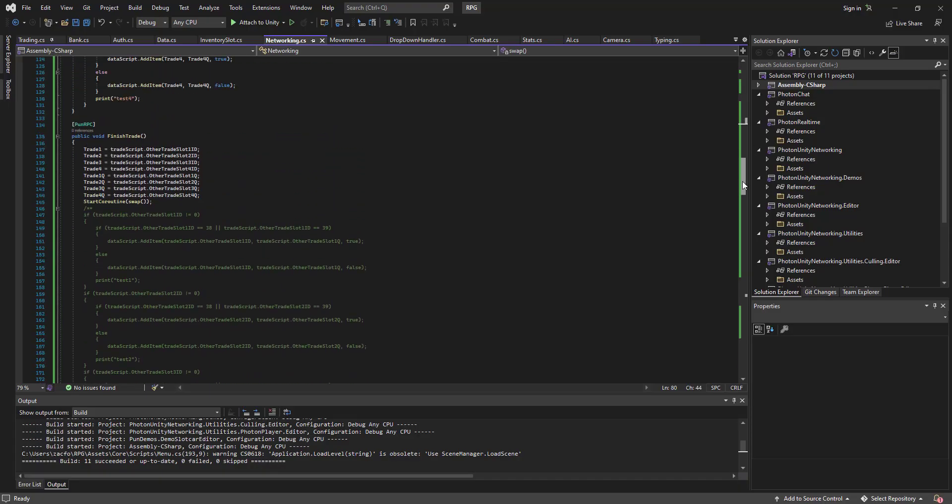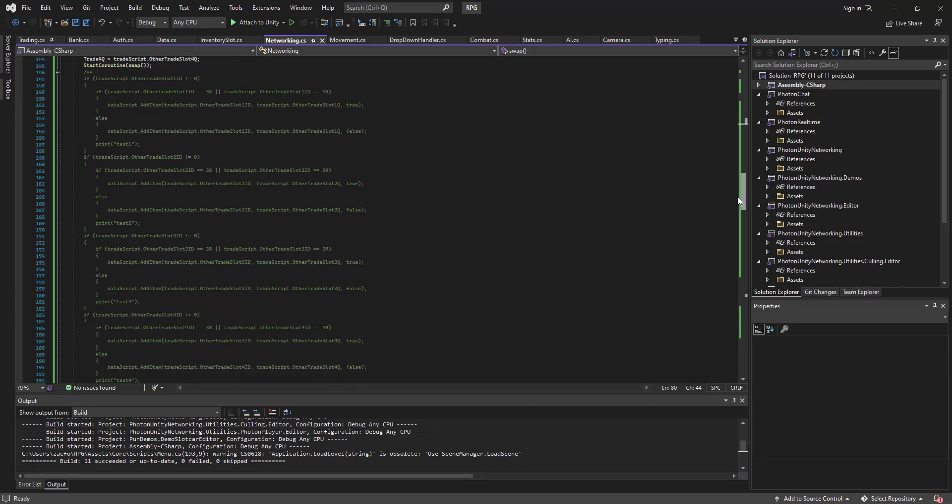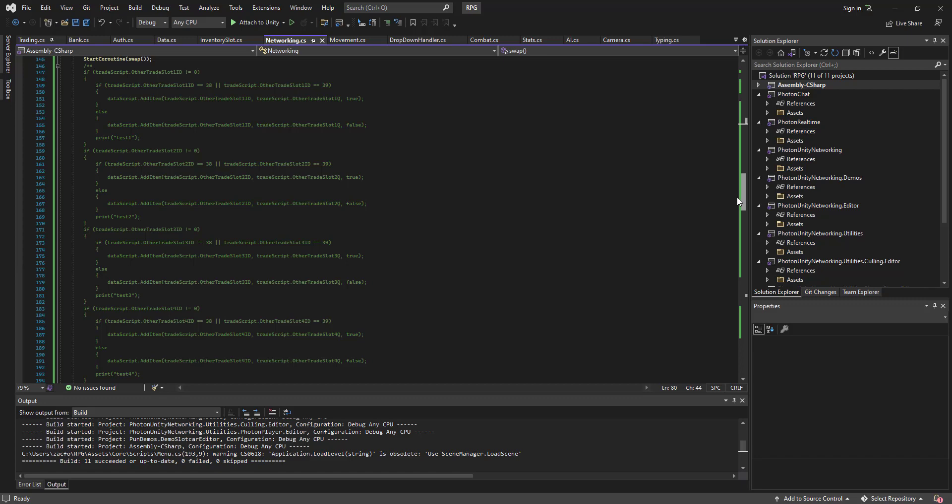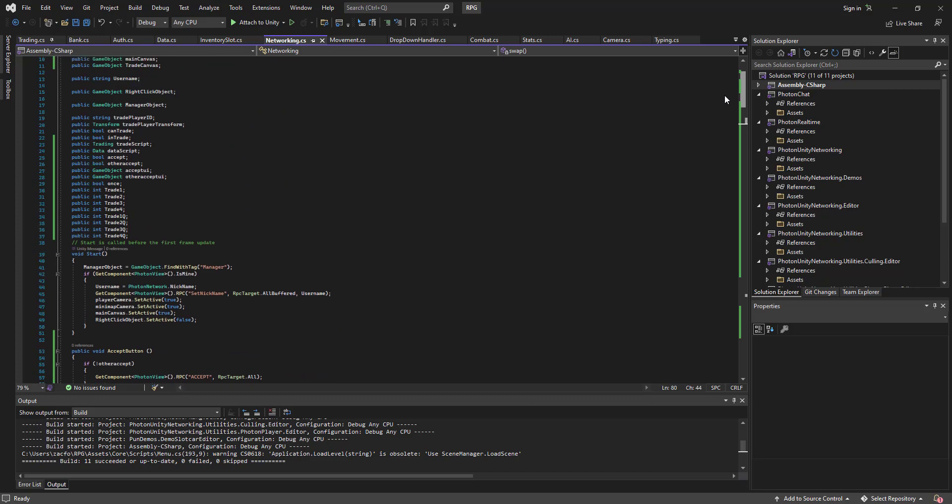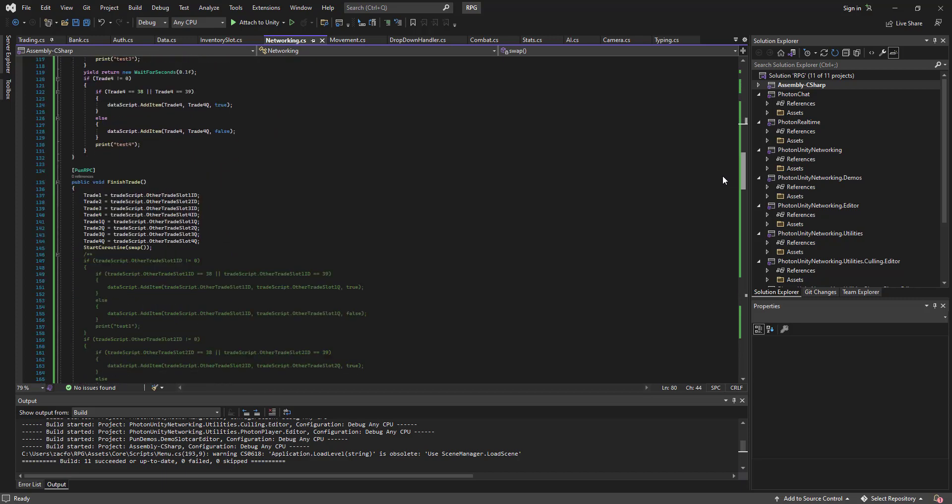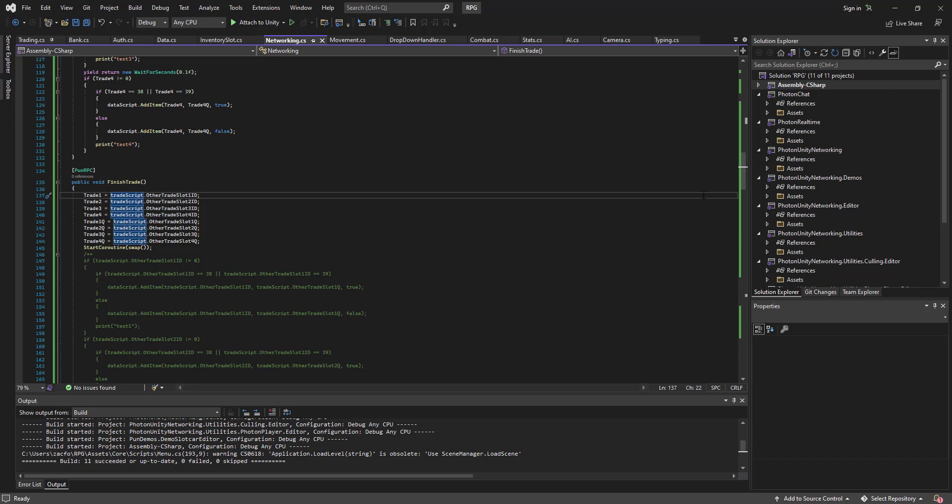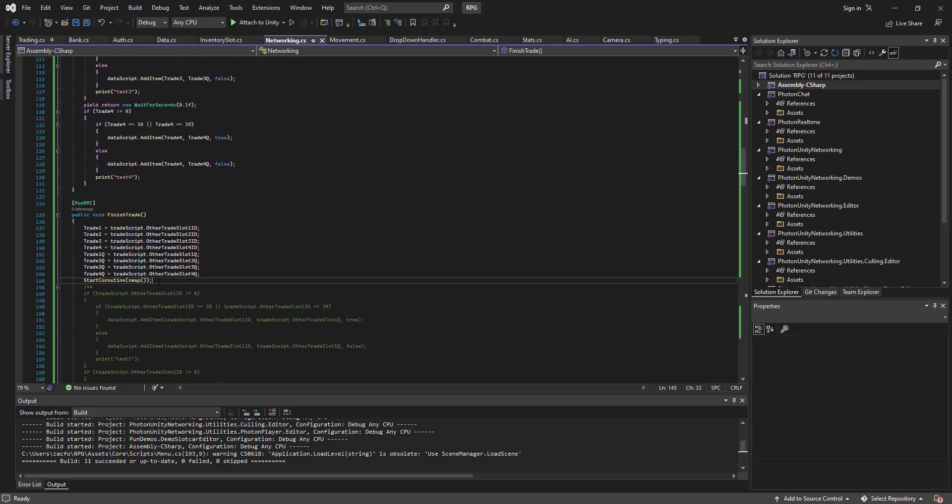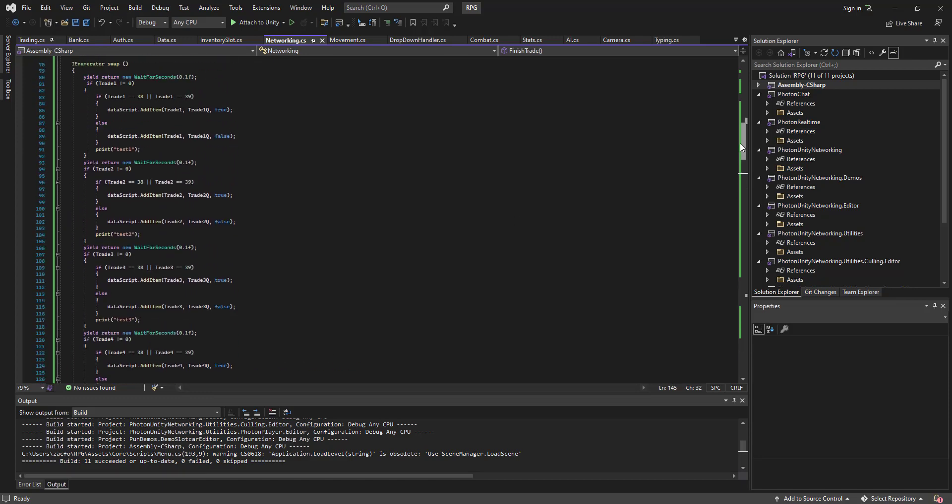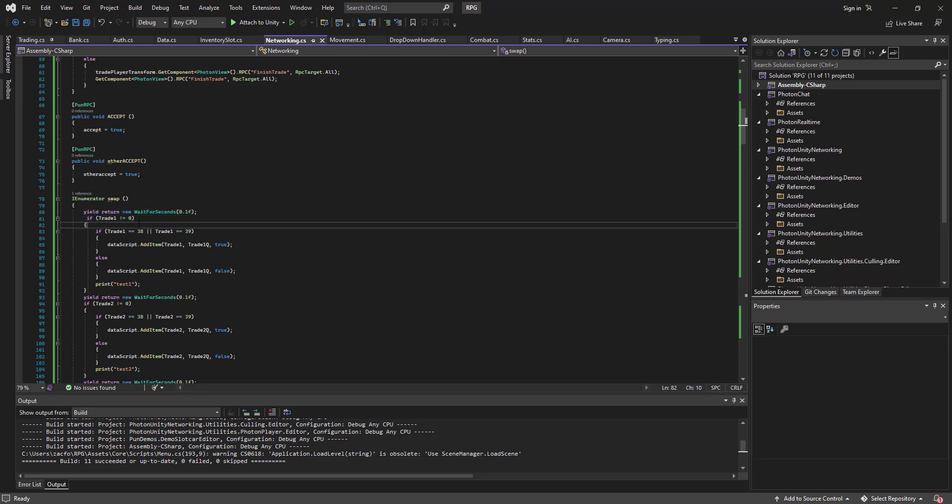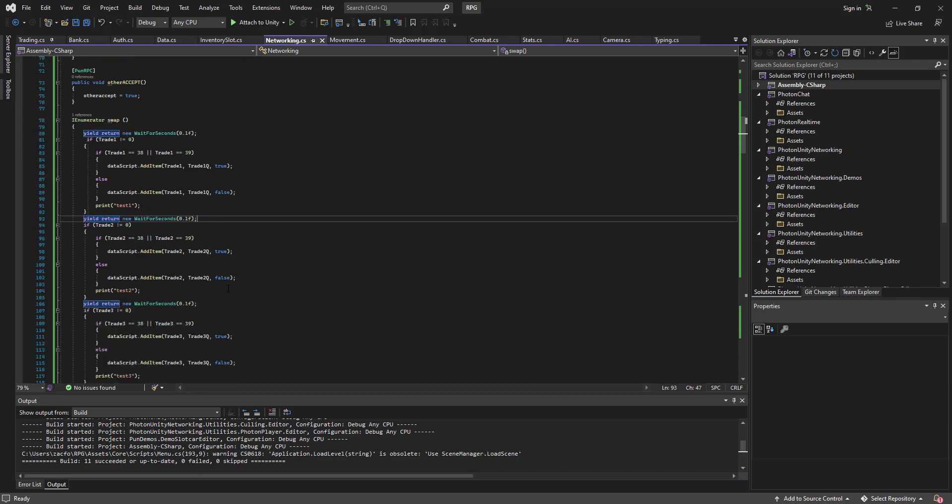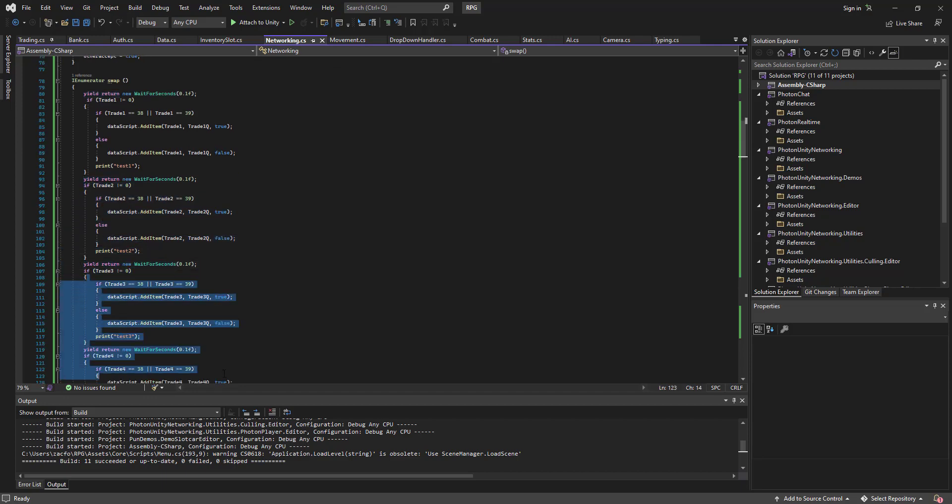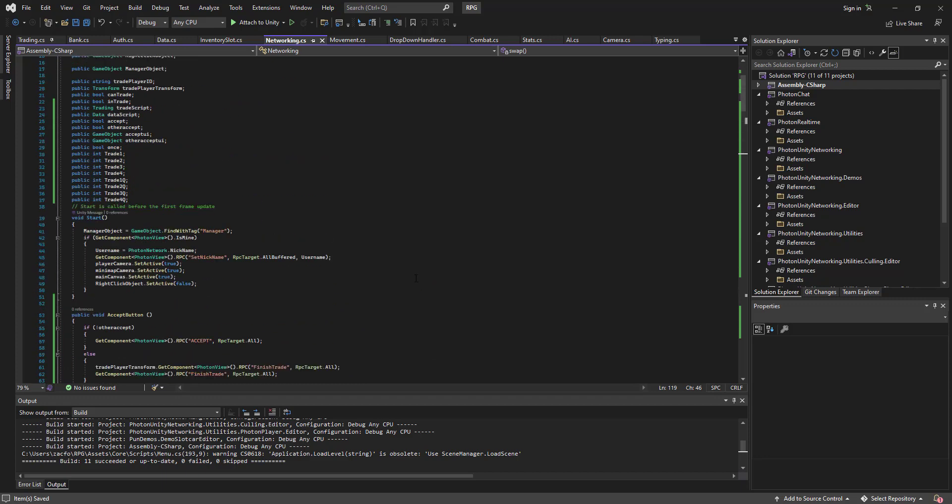Alright, so here in our finished trade function, how it goes, if trade script other trade slot 1 does not equal 0. All this, I just cancelled, go to that. I made eight new variables: trade 1, trade 2, trade 3, trade 1 q, trade 2 q, trade 3 q, trade 4 q. In finished trade, I would trade 1 equals trade script other trade slot 1 ID, etc. And then I start a coroutine called swap. And then it goes, yield return wait for seconds 0.1. It goes, if trade 1 does not equal 0, trade 1 equals 0.39, so if it's a multiple, dash script add item, blah blah add item. And then it waits for another 0.1 seconds. And then it does the same thing for trade 2, 0.1 seconds, trade 3. And that is exactly how I did that.